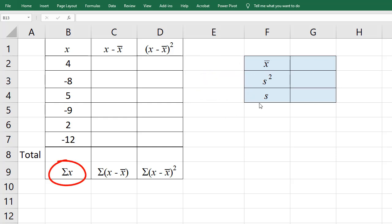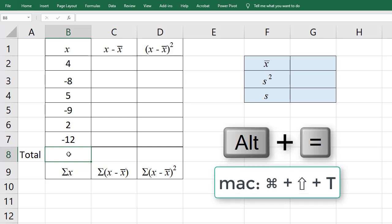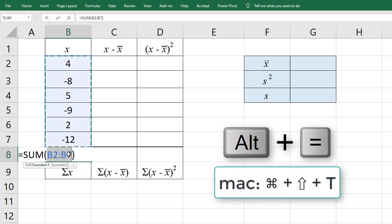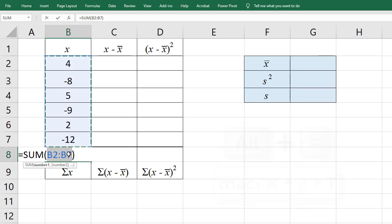To find the sum of X, I'm going to click at the end of the data here, and then press ALT equals, and Excel will automatically select the entire data.